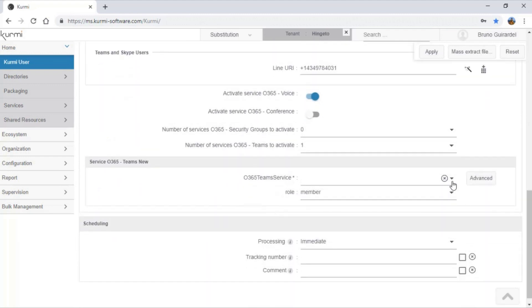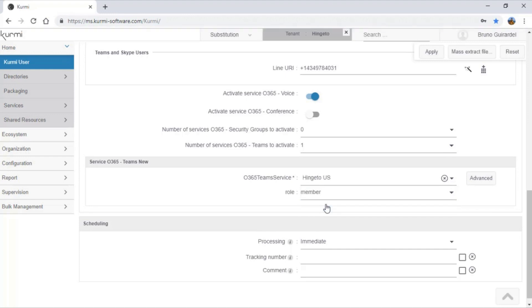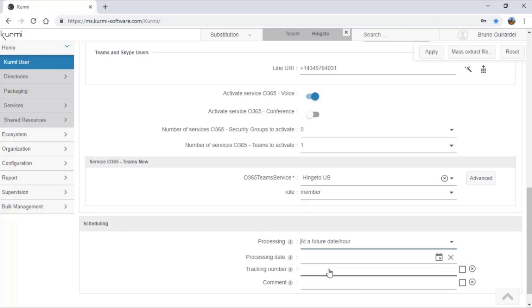Here, in the creation form, I can add a new team in which my user will automatically be assigned when he will open the team's client. To finish, I can set the processing to immediate or to a future date or hour.